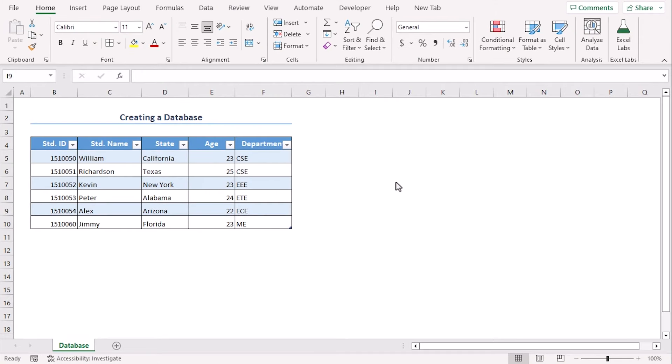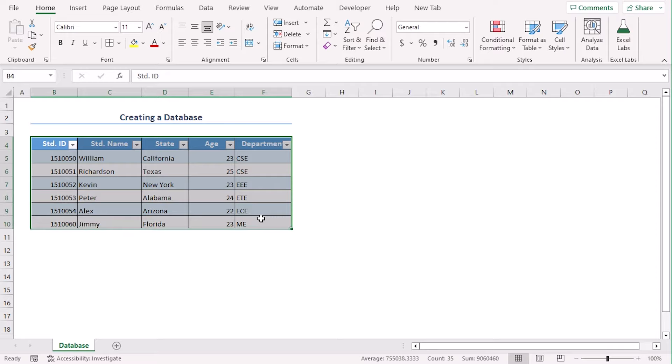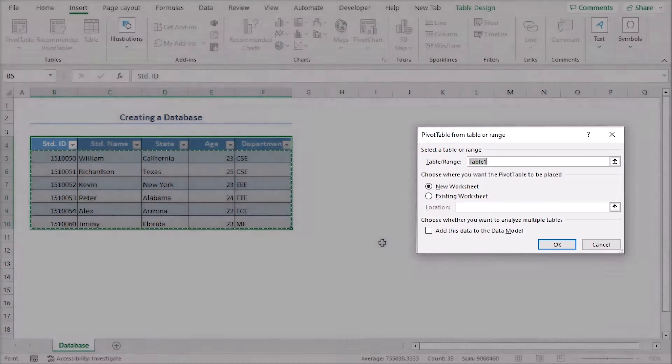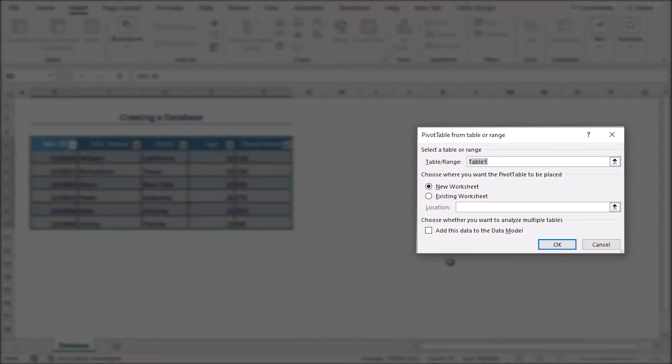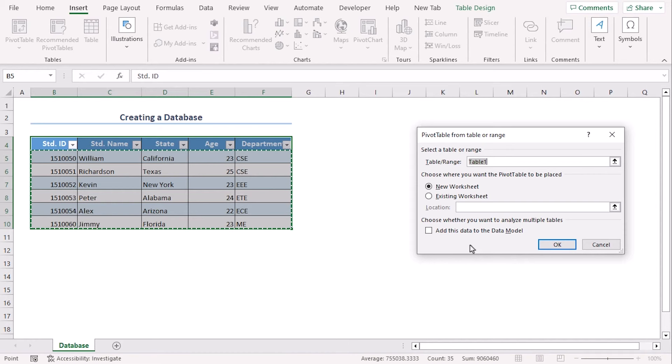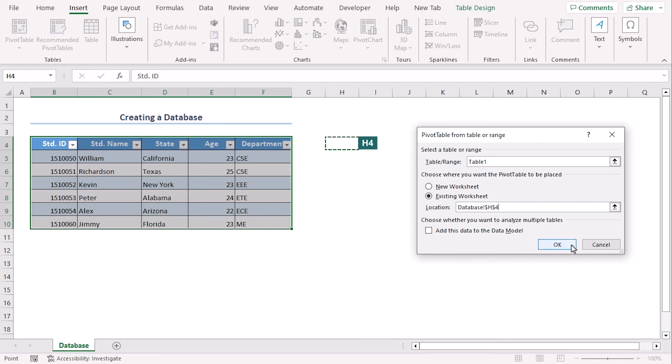For example, we can select the entire range and from the insert tab, we can create pivot table. And for the placement of our pivot table, we will select existing worksheet and the location will be H4. Okay.